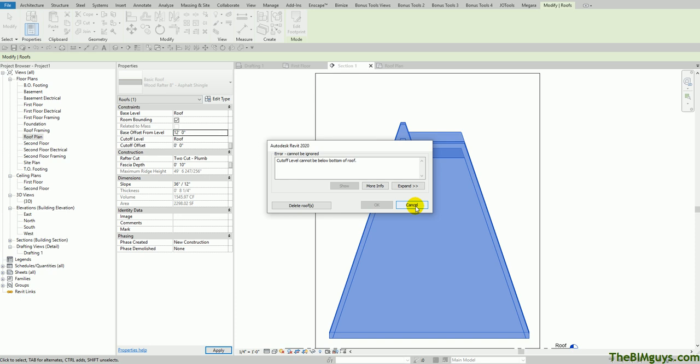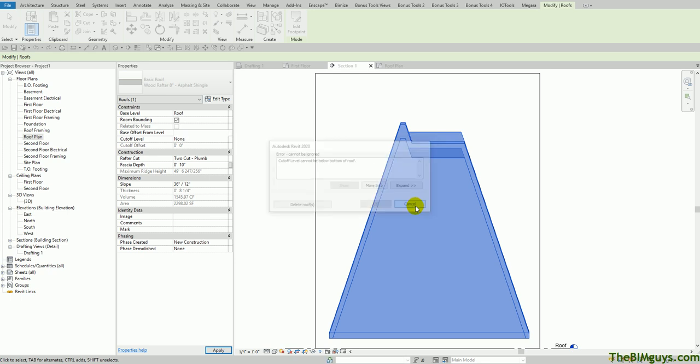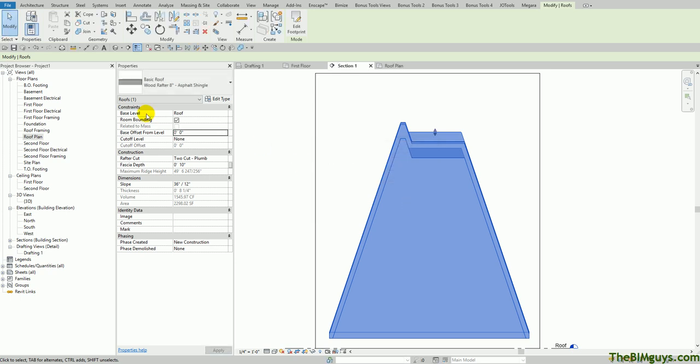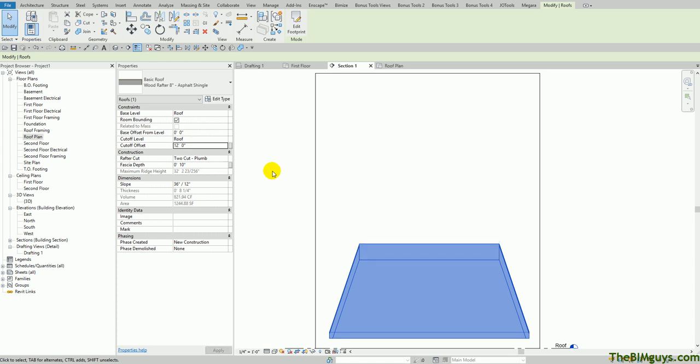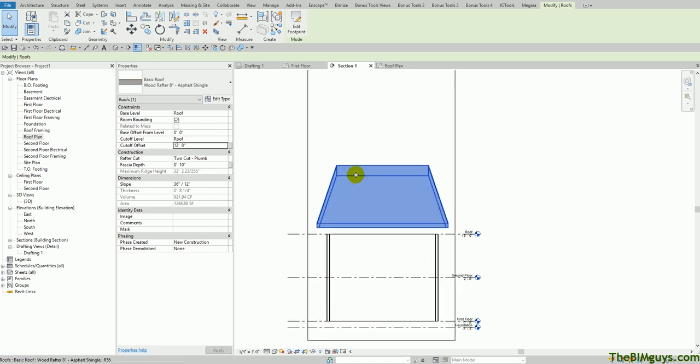Let's say roof plus 12 feet. Cannot cut below the bottom of the roof. So let's try that again. Actually, I changed the wrong number. See cutoff level. I need to say roof. Clicked in the wrong box, moving too fast. And I'll say cutoff offset, 12 feet. Now you'll see it cuts it at 12 feet. Notice what we're starting to have here. We're starting to have our mansard roof.